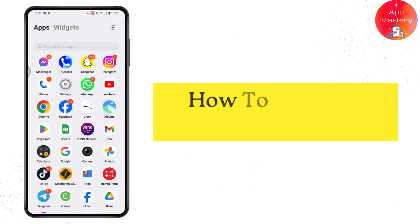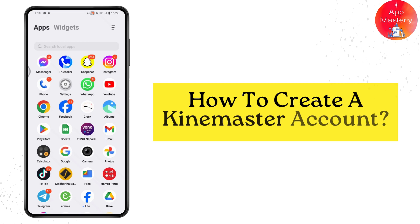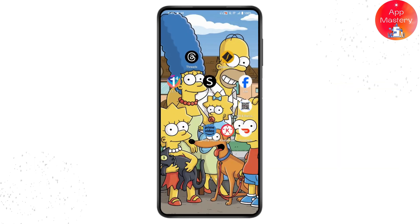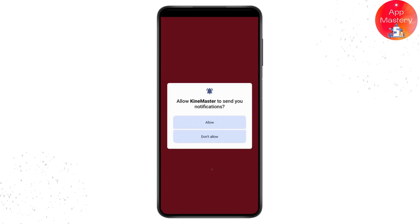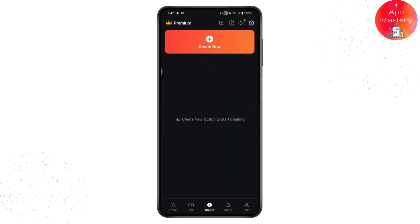How to create a Kinemaster account. If you want to create a Kinemaster account, first you need to open up your Kinemaster application. Tap on OK and tap on Allow, and allow everything. Once you've opened Kinemaster, go to the Me option which is on the bottom right.